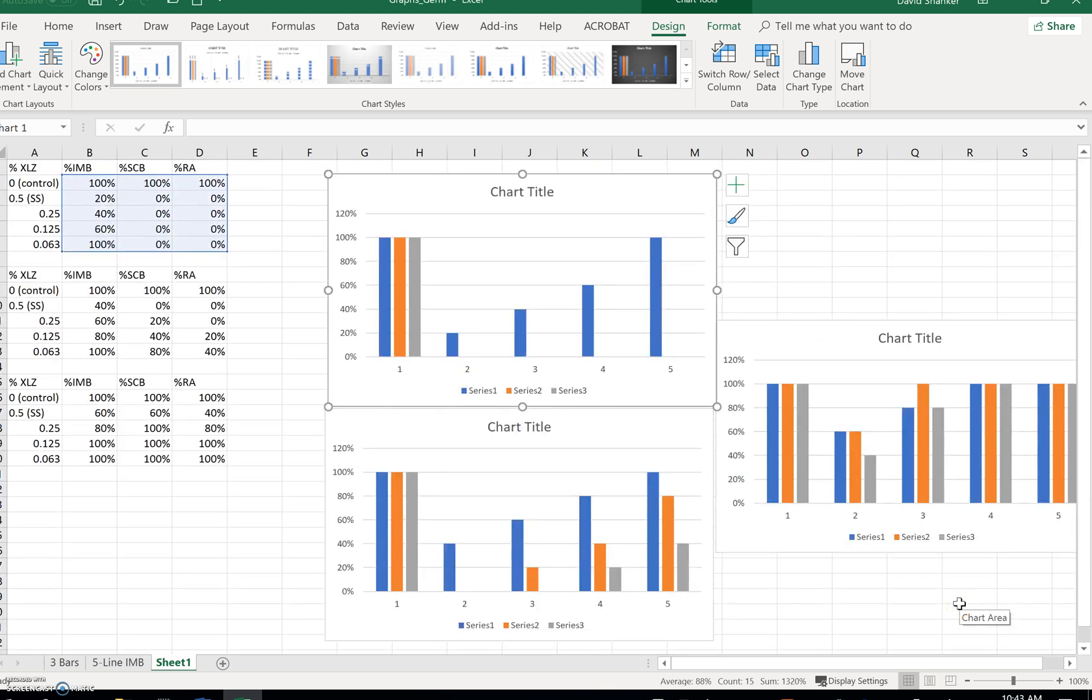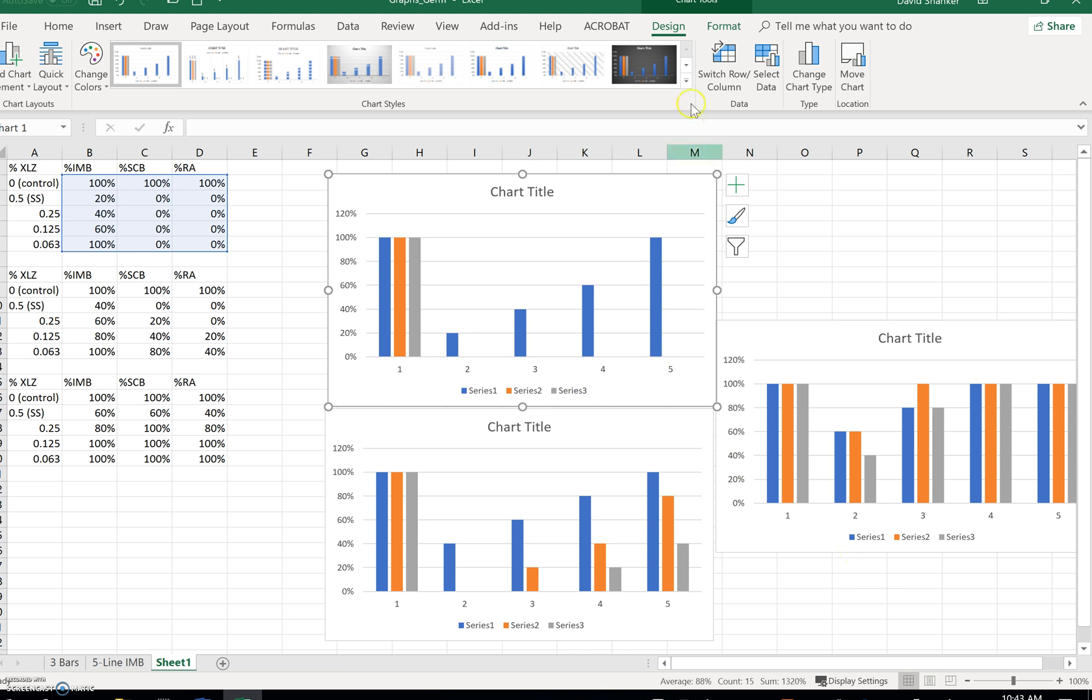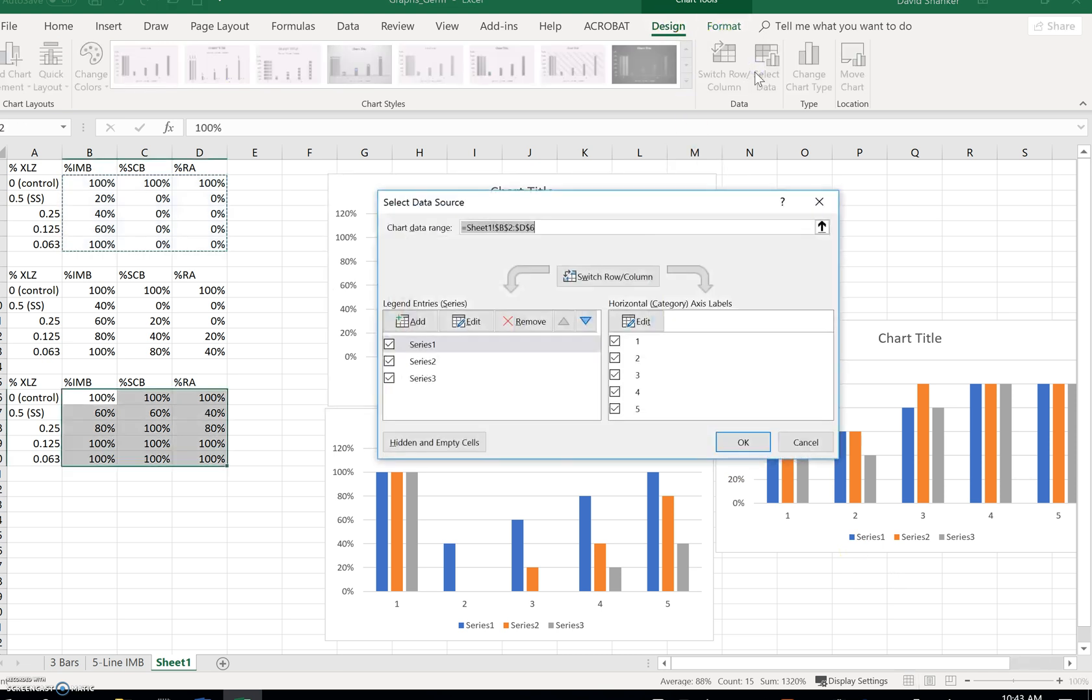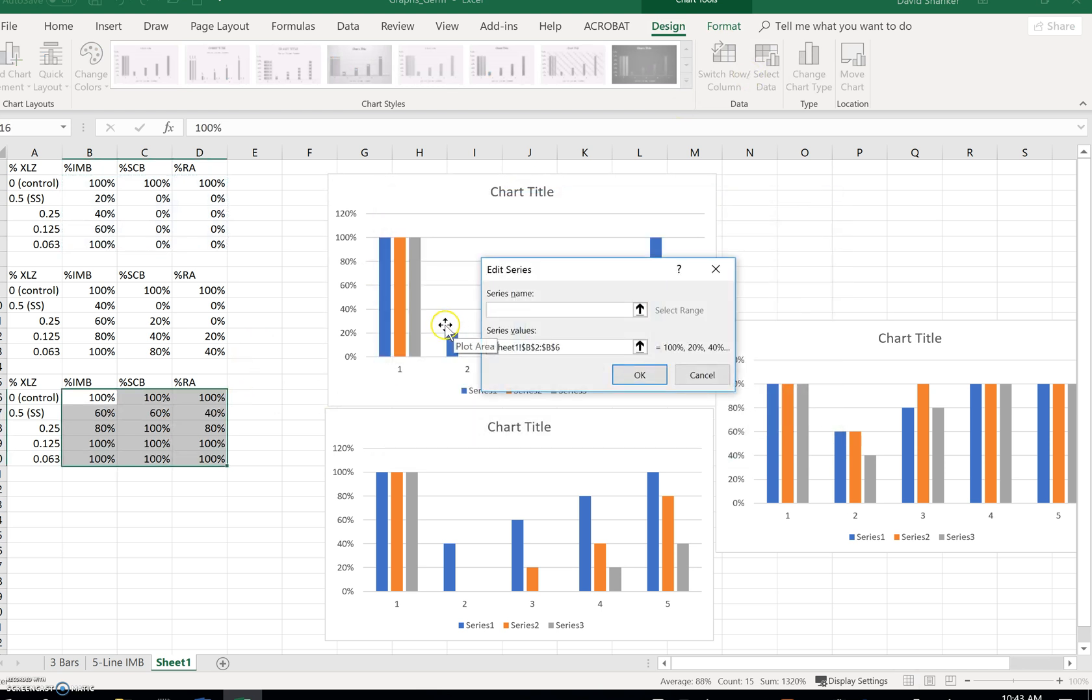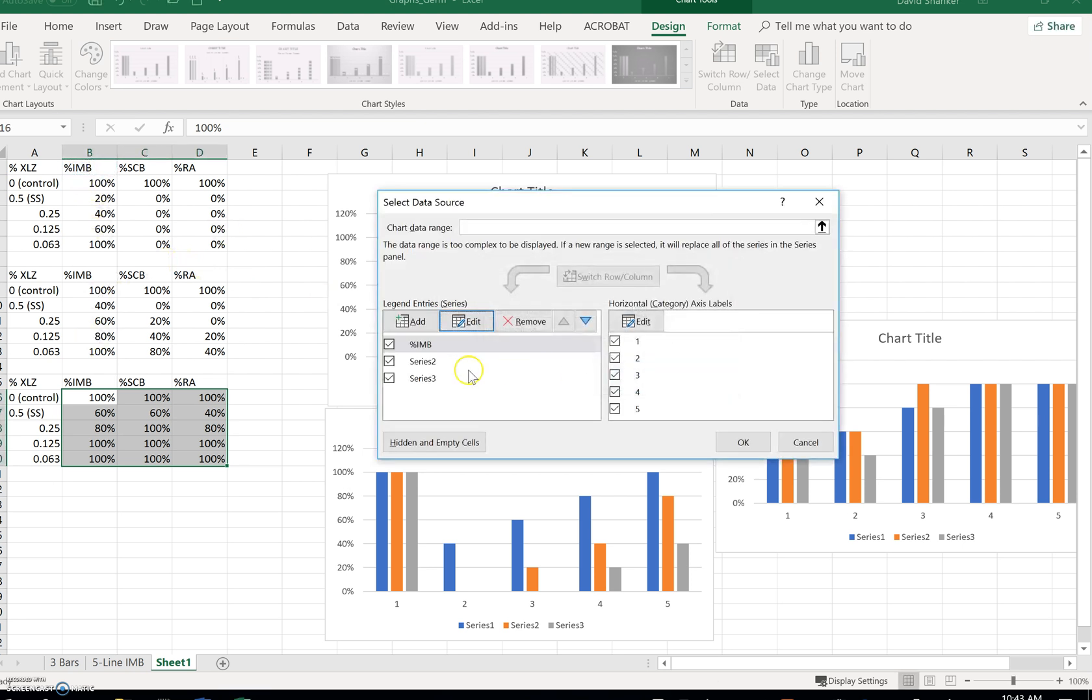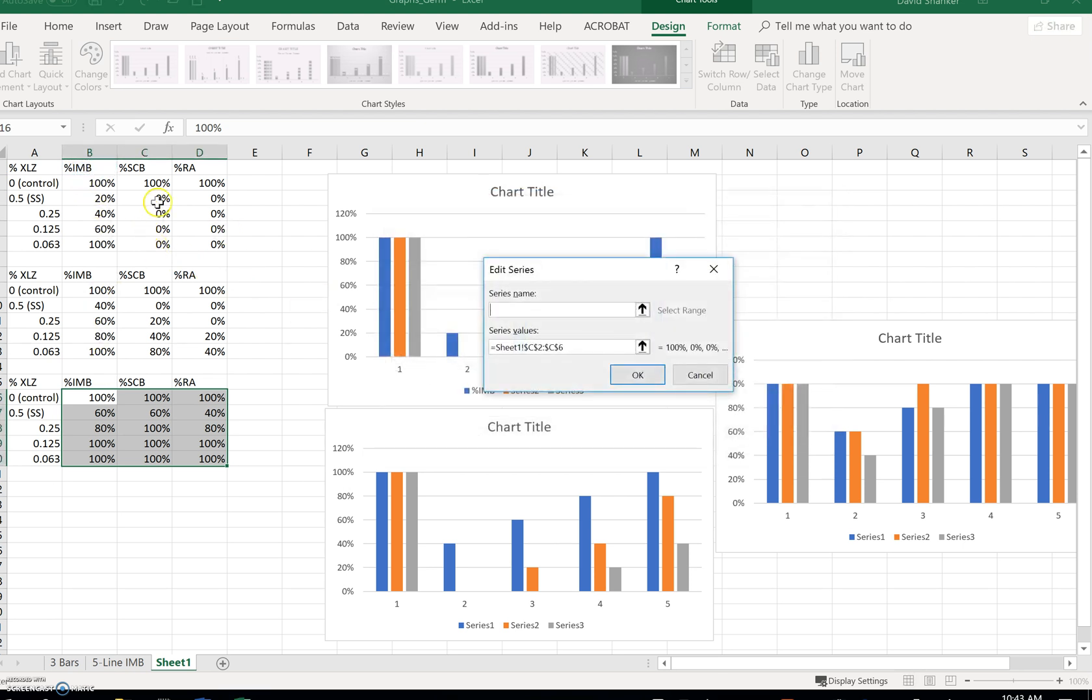Now what we have to do is we'll start by changing all the series and the legend to the correct labels. So I'll click into this graph, design, select data, series one, edit, series one is imbibition. Series two, edit, seed coat breakage.